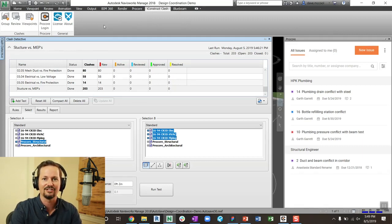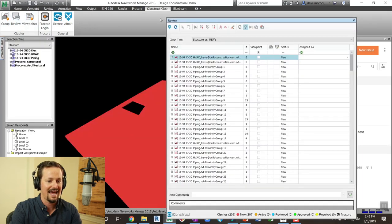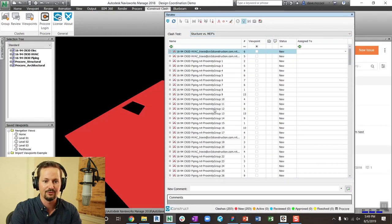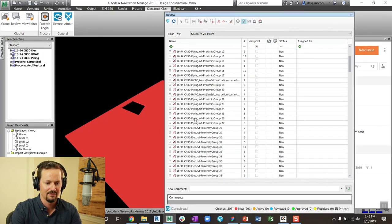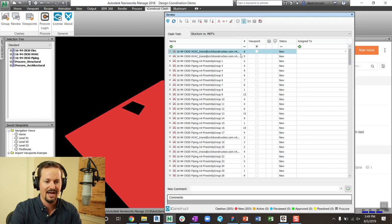But at this point, I don't even need the clash detective window. Now I can go to the review tab within iConstruct, and it's going to list out all those different group clashes. And you can see here HVAC, piping, and electrical. You can also see how many clashes are in each group.